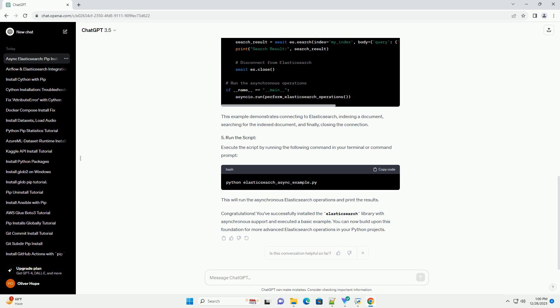Congratulations! You've successfully installed the Elasticsearch library with asynchronous support and executed a basic example. You can now build upon this foundation for more advanced Elasticsearch operations in your Python projects.